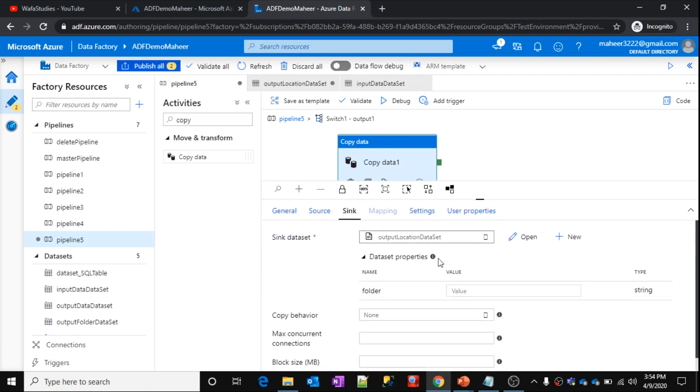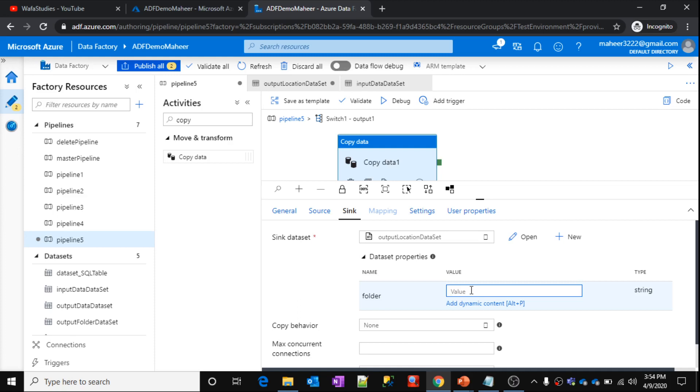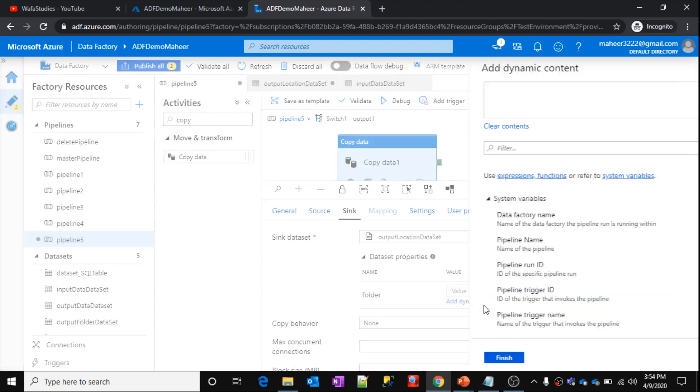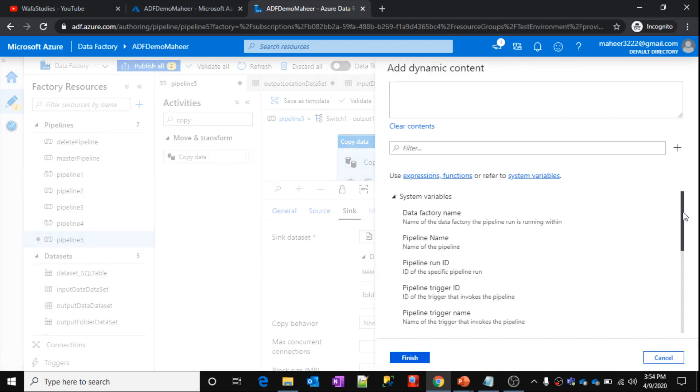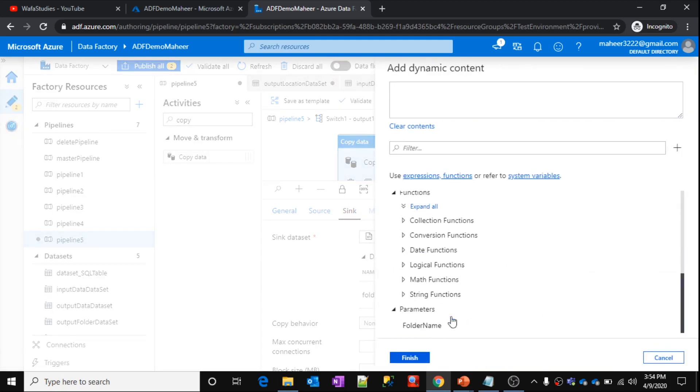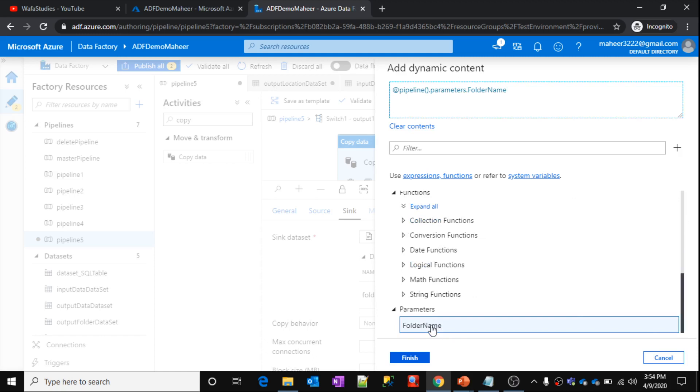So here the folder name, this parameter we have to pass it. We have to pass this parameter value from our pipeline parameter. Click this add dynamic content. Scroll down. Select your parameter from your pipeline. Click finish. So that's it.